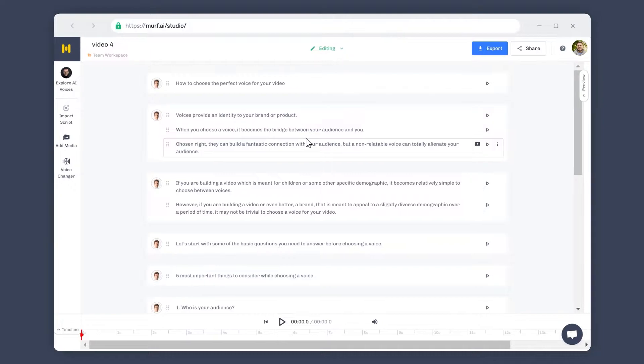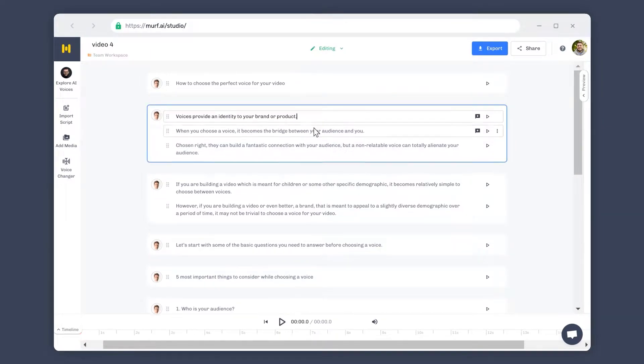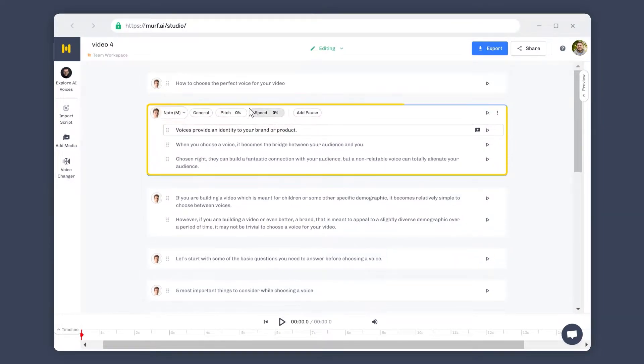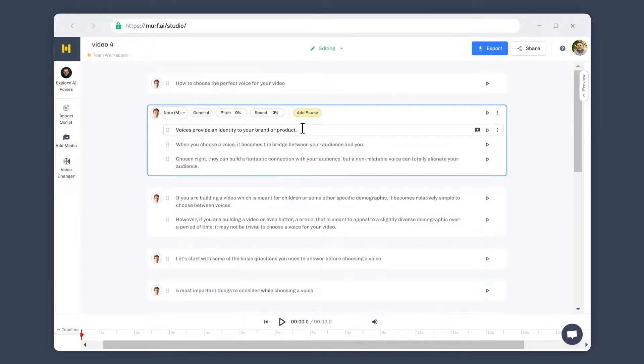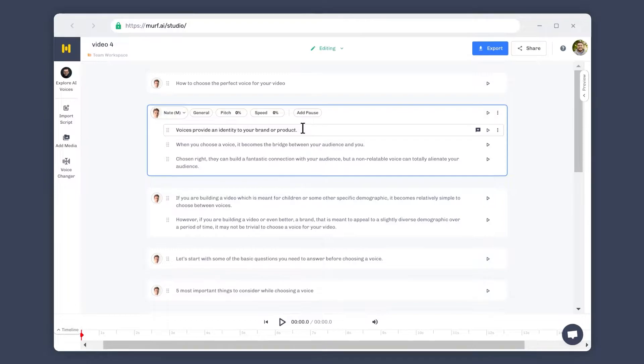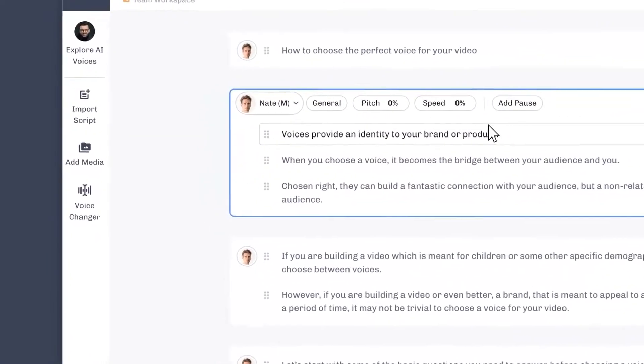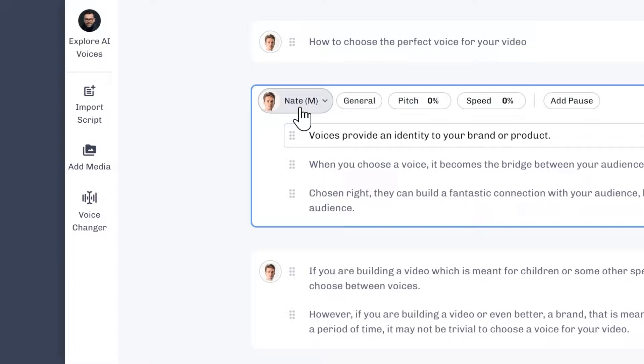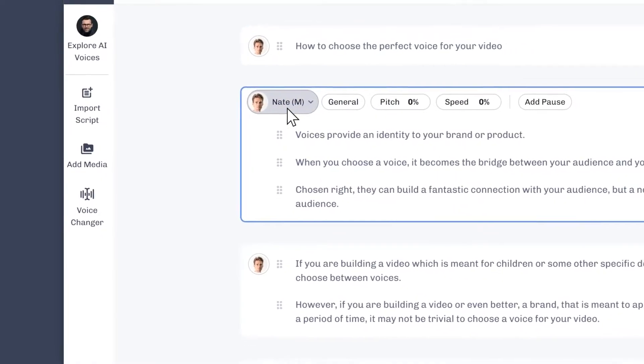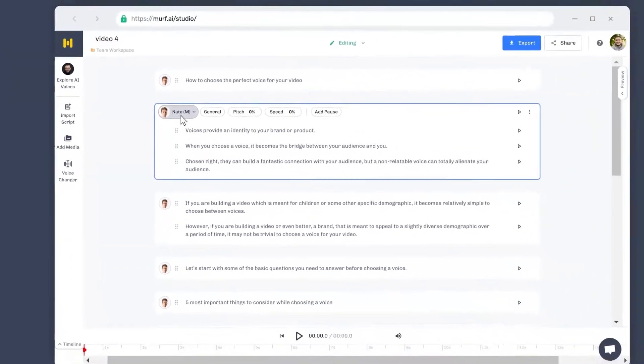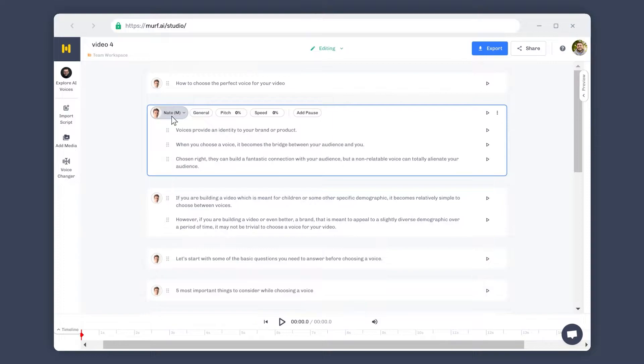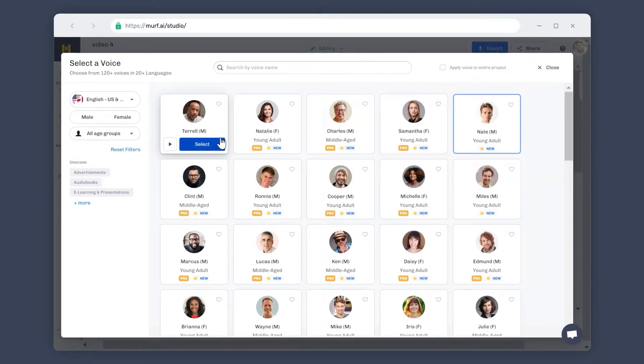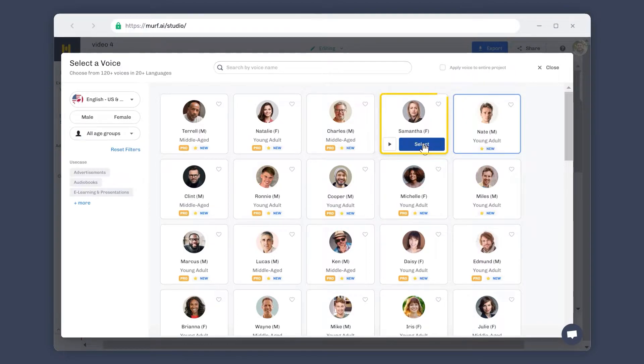Once your script is imported and structured, click on the block to see all the voice customization options available in the top panel. To change the voice used in your voiceover, click on the voice selector menu. The menu displays the icon and name of the selected voice. Since the default voice of the studio is Nate, the menu displays the icon and name of the default voice. This will change when you select a different voice for your voiceover.